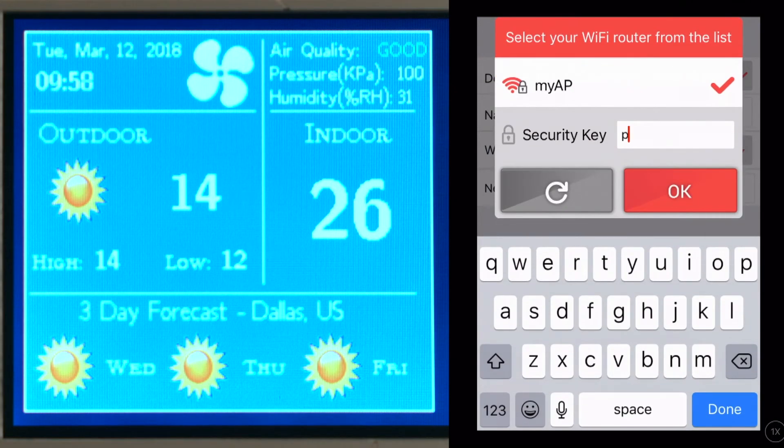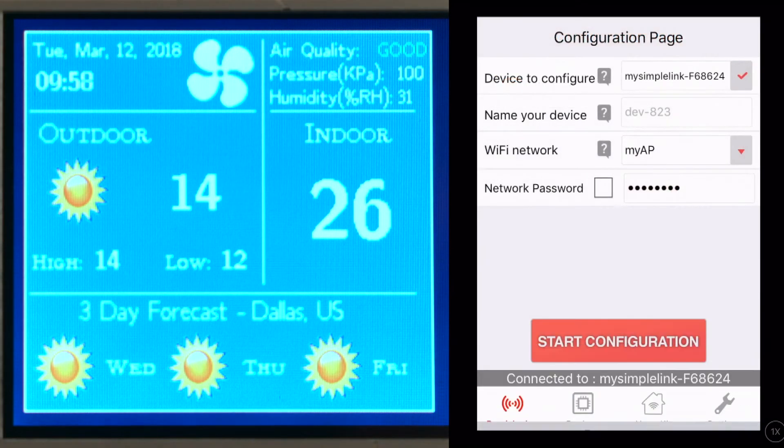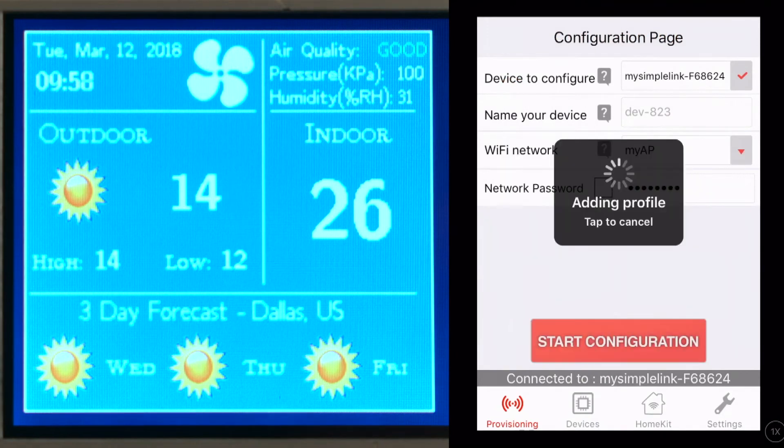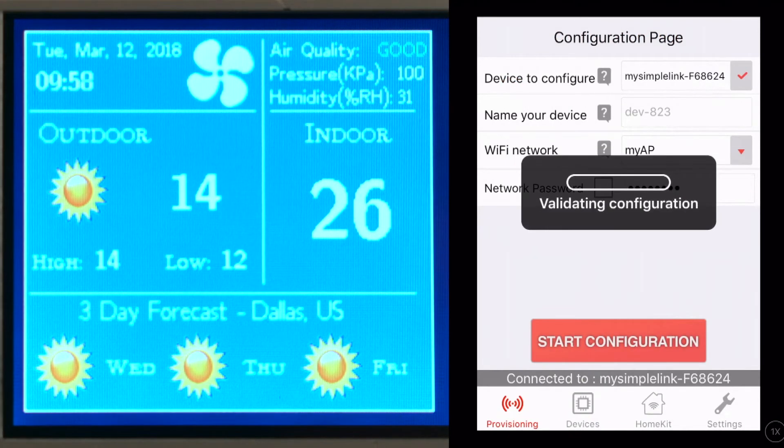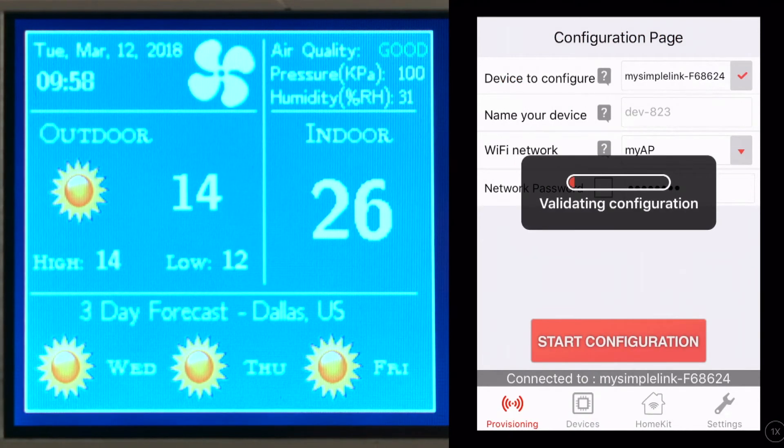The CC3220 will switch to station mode, connect to the access point we indicated, and start communicating with the cloud.